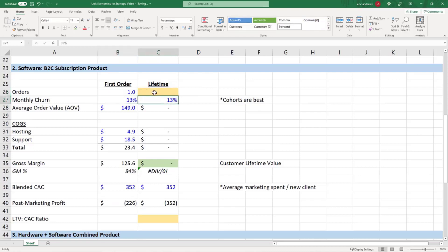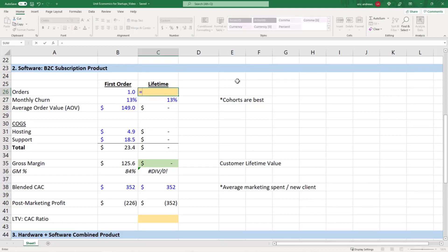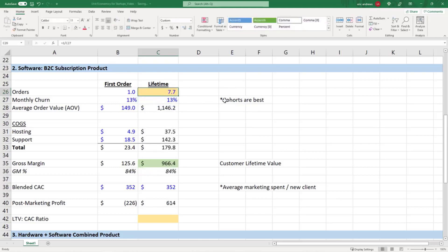Let's say our monthly churn rate, so the percentage of customers that cancel on any given month, is 13%. So how long can we expect the average customer to stay on? There's a really simple formula when you have a monthly churn: it's just one divided by the monthly churn rate. And so you get an average here of 7.7 months. If you were to do all the math and calculate everything, it would break down to a 7.7 month average.